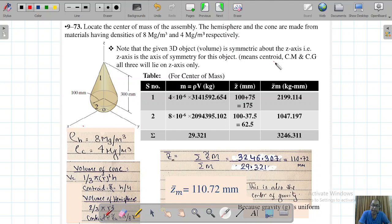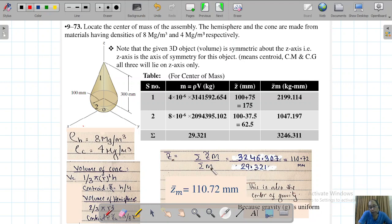To calculate the center of mass, the main formula is: z-bar of the assembly equals summation of z-tilde times mass, divided by summation of the mass of the composite body. The formula for mass is: mass equals density times volume, since density is mass per unit volume.